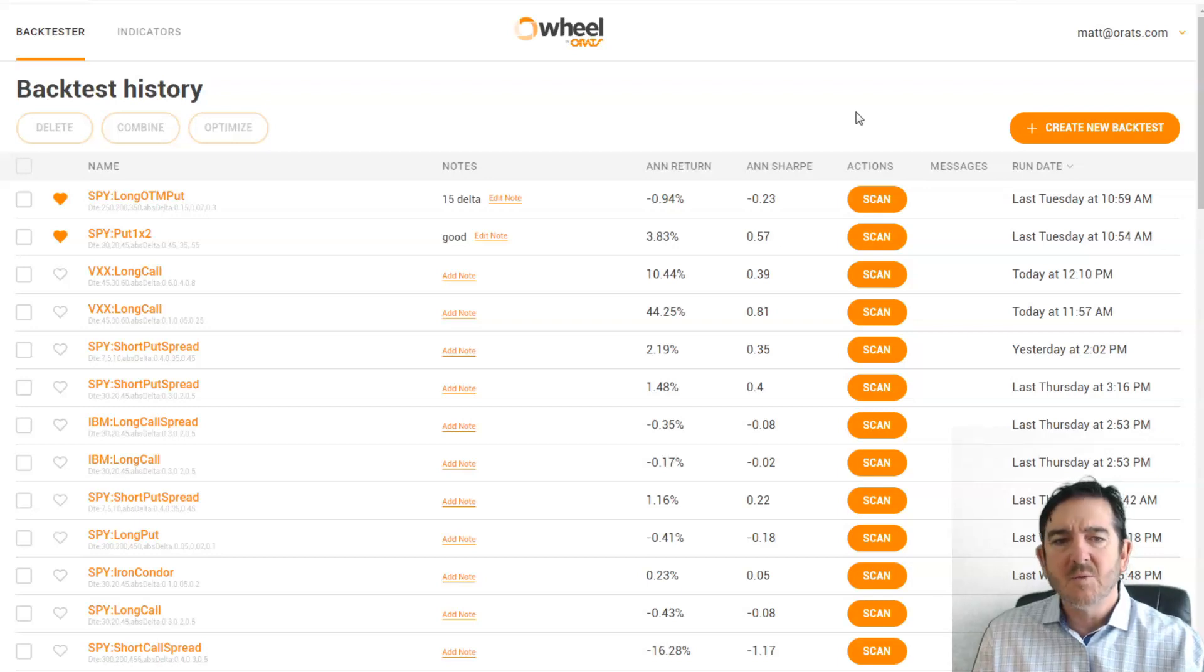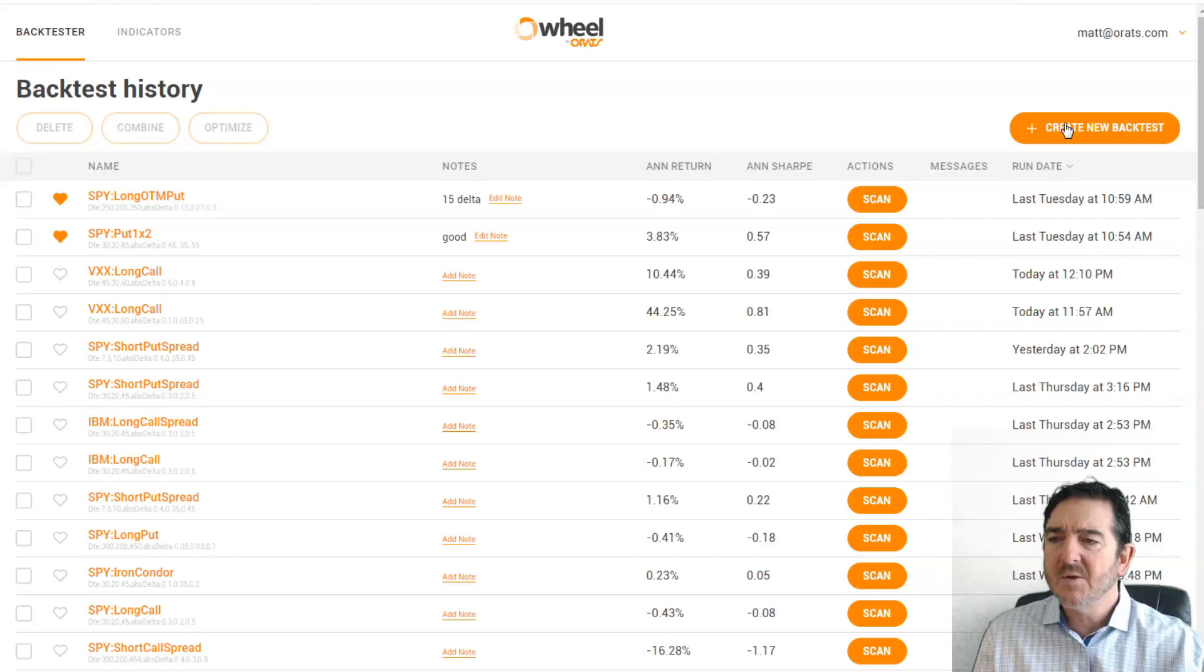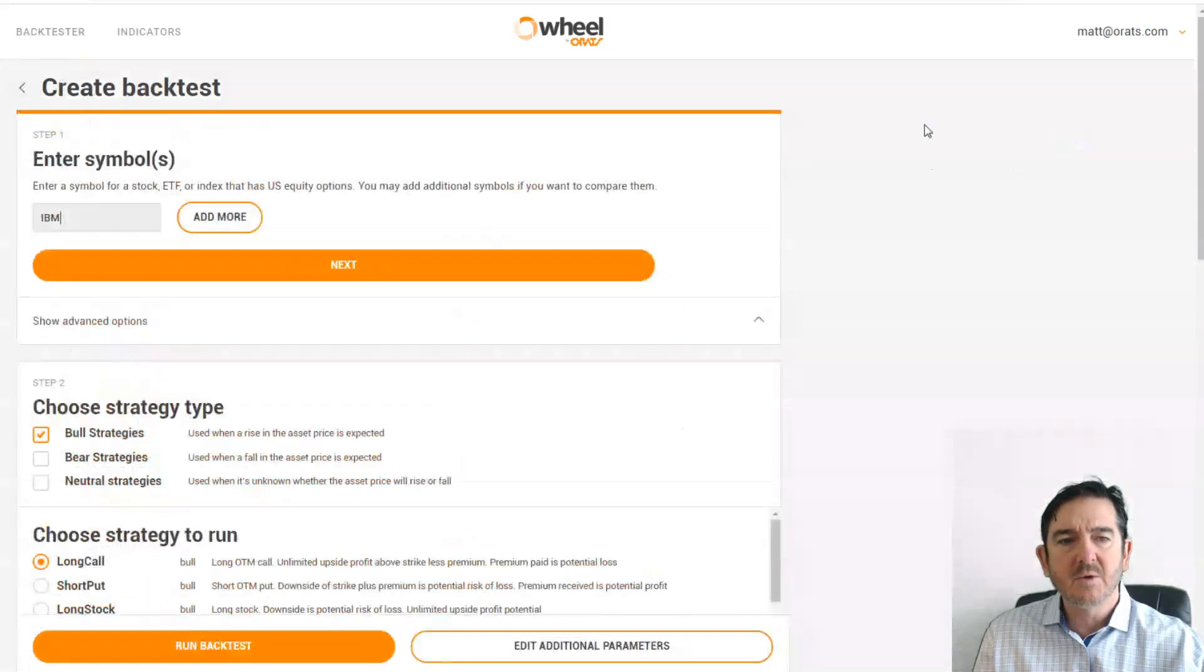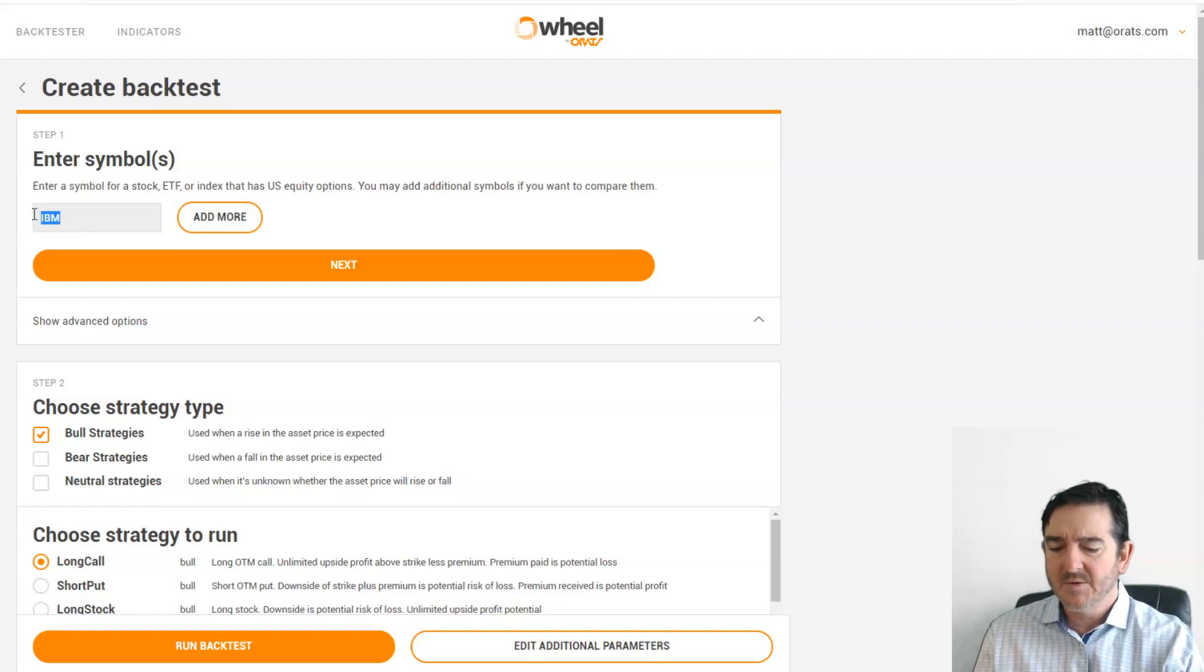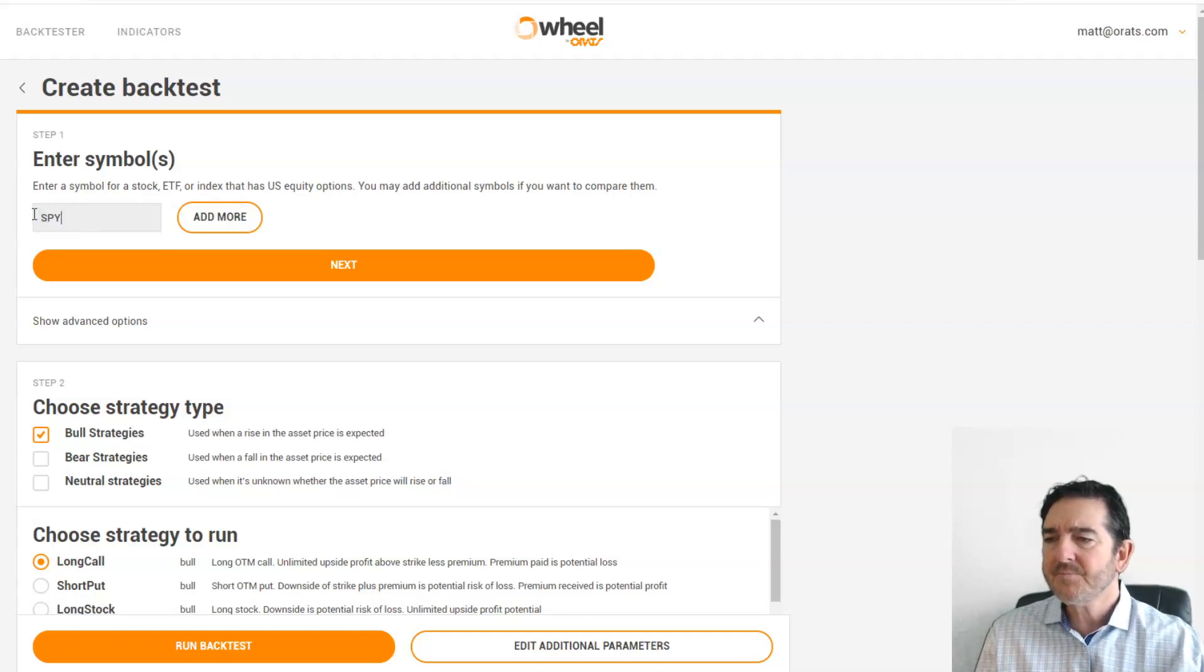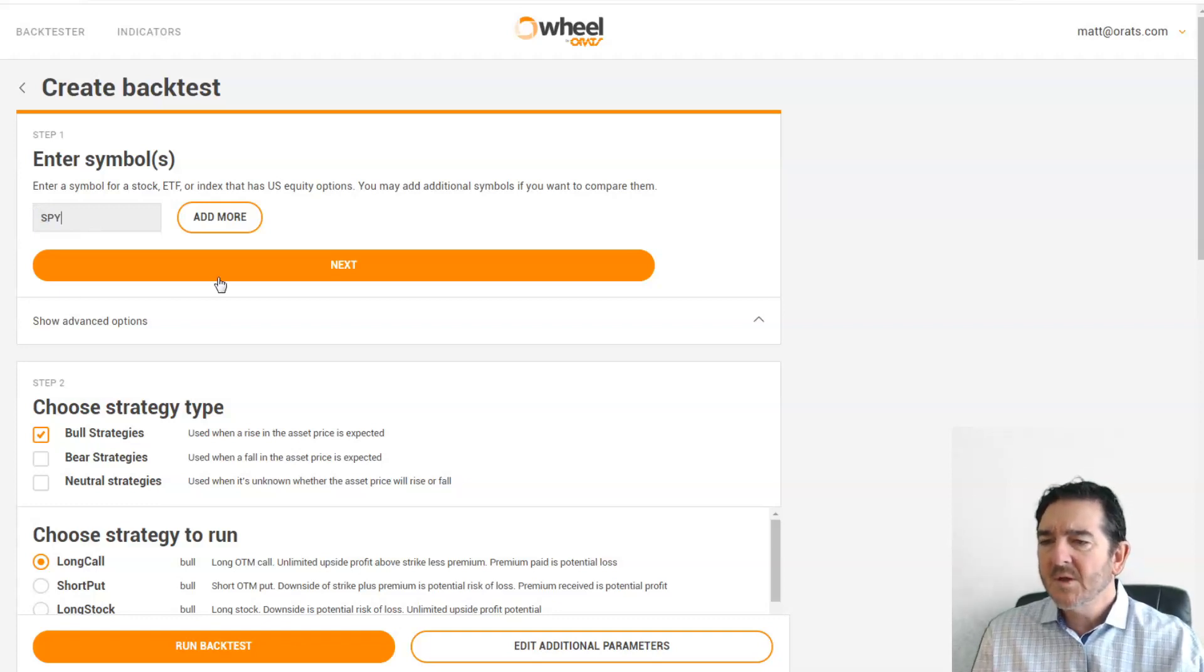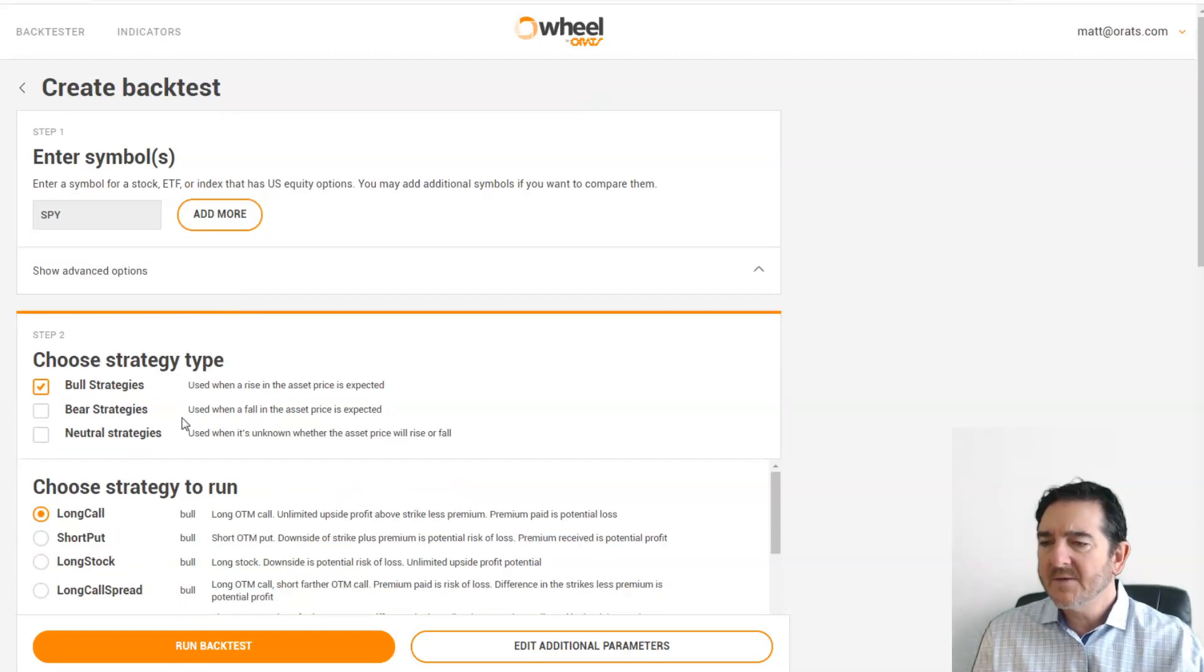So when you come to wheel.orats.com, after entering your code, you create a new backtest. You can enter a symbol here, so let's do SPY. Click next.